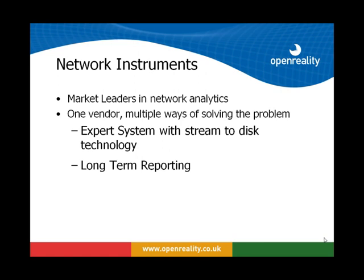Network instruments are market leaders in network analytics and they provide multiple ways to solve this particular problem. They have solutions that will capture all network traffic, giving you the ability to rewind to a moment in time when a problem occurred. All you need is the IP address of the user, the application that they were accessing and you can delve down and understand in granular detail what exactly was going on, whether it was a client, server or network-related problem.